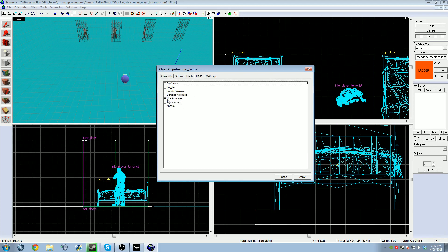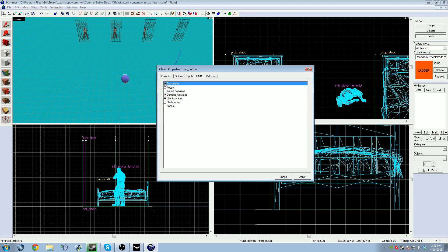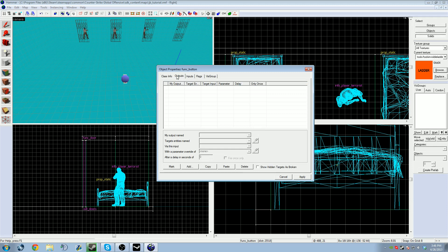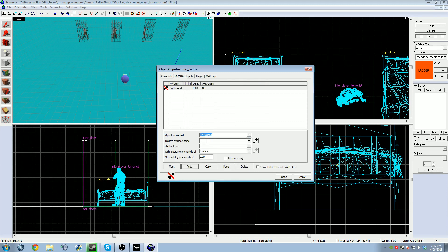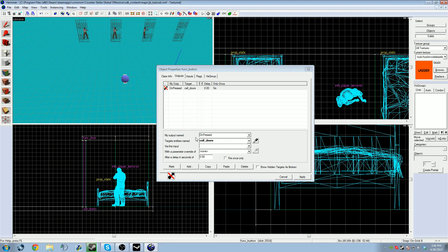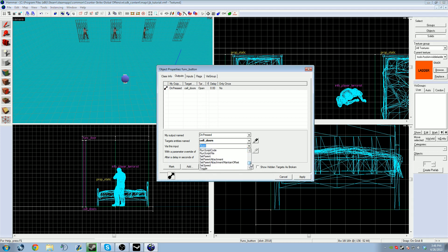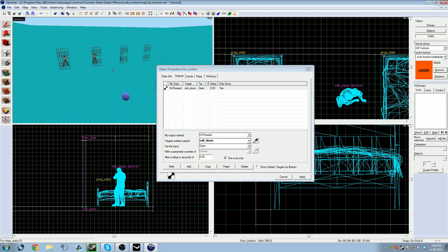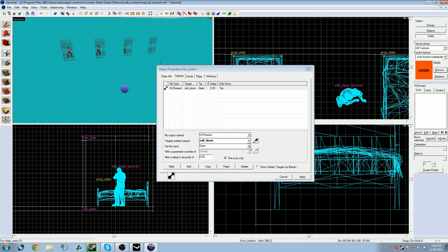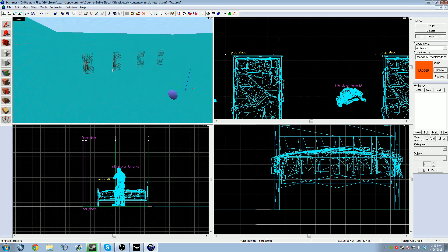I'm going to go to the flag tab. Use activates: when I press E on the button, it will activate. If you want molotovs and bullets to activate it, click damage activates. I don't want my button to move when I use it, so I'm going to click don't move. I'm going to go to the outputs tab down here on the bottom, click add. My output named on pressed, targets entity named cell_doors. You can use the eyedropper and click on the 3D view on the entity that you want. Via this input, scroll down to open. If you want that button to open and close it, you can scroll down to toggle. Fire once only checkmark, because I only want my cells to work once. If you want your cells to open and close, then you'll use toggle and make sure this is unchecked.